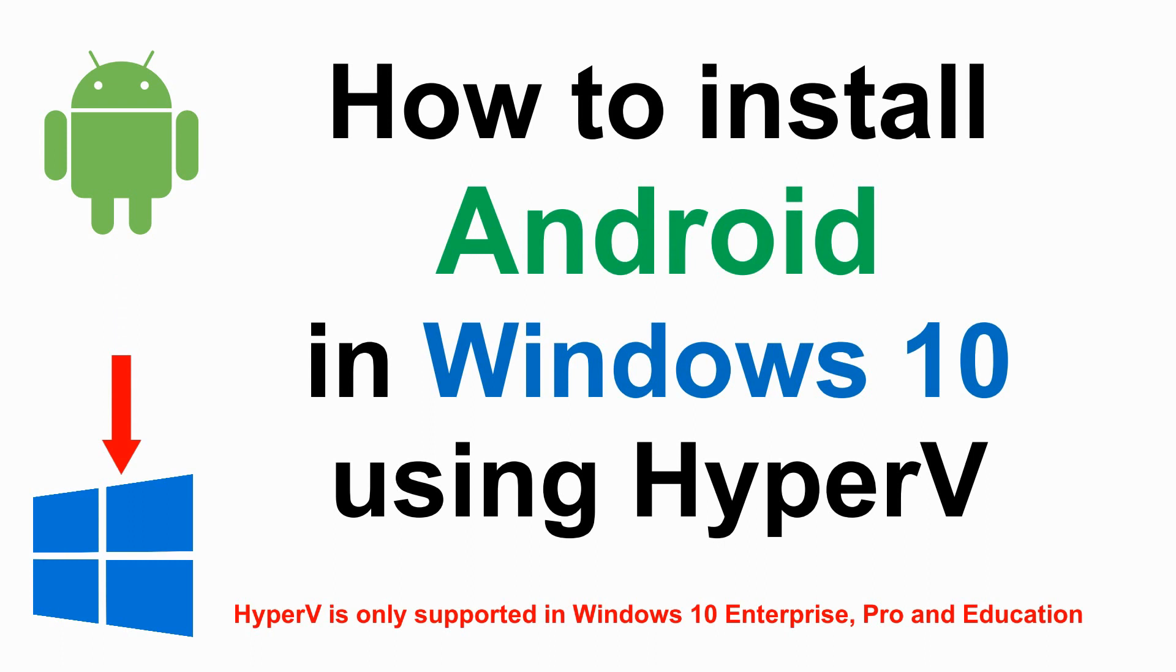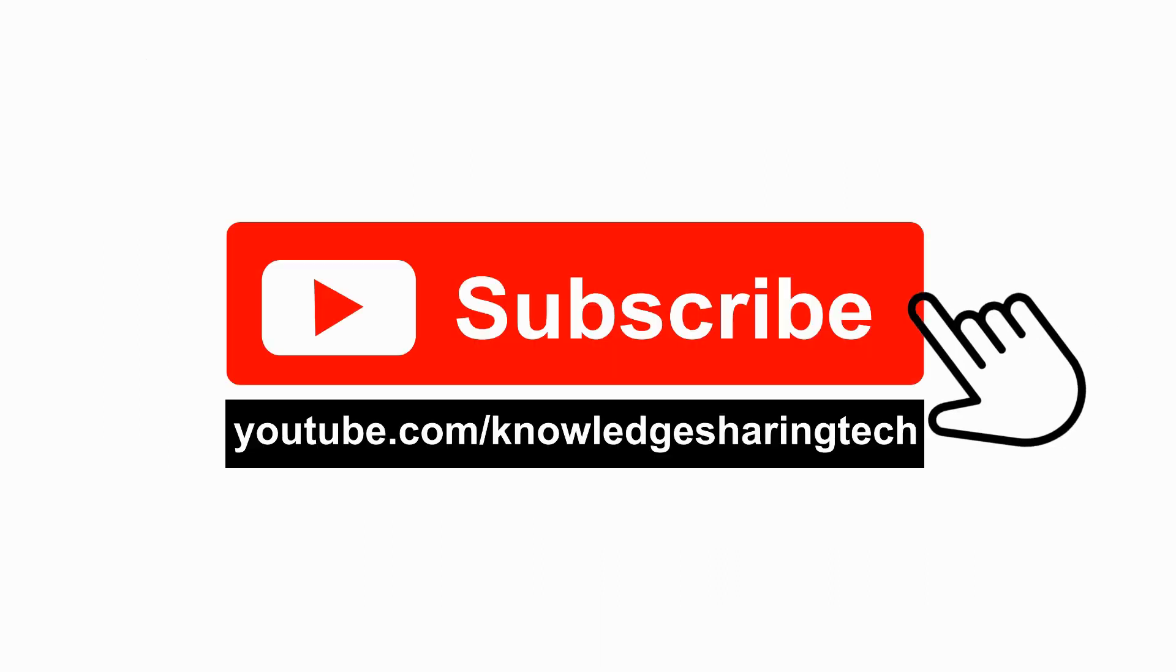In this video I want to show you how to install Android on Windows 10 using Hyper-V. I'm assuming that you have Hyper-V already enabled on your PC. If not, please take a look at the video in the description for instructions on how to enable it. If you're not subscribed to my channel, please take a moment to subscribe to support my channel.